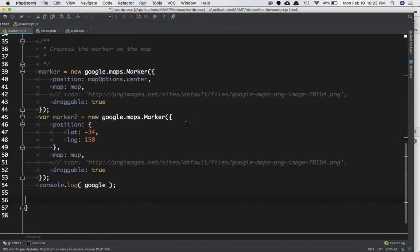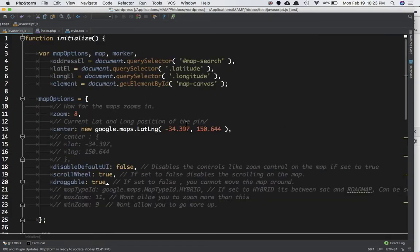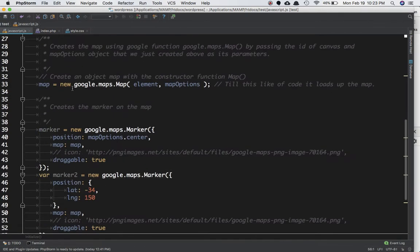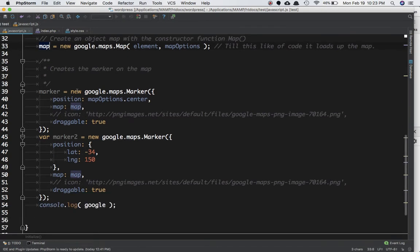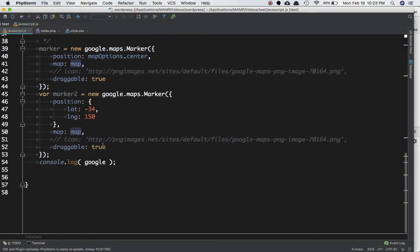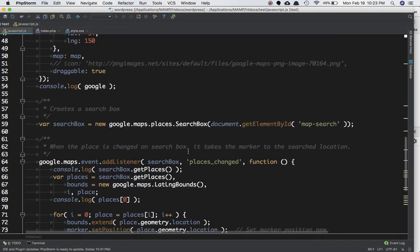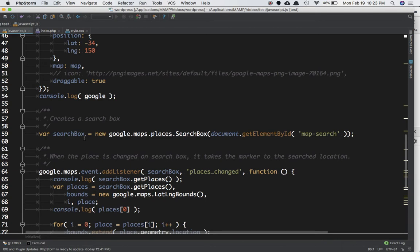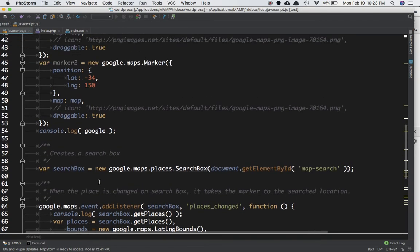We'll go back to our JavaScript file. We had created the map options variable, used the map variable, set its value to google.maps.Map and created the map, then created a marker. Now what we can do is start over here — I've pasted some code starting from here. The first thing we need to do is create a search box.